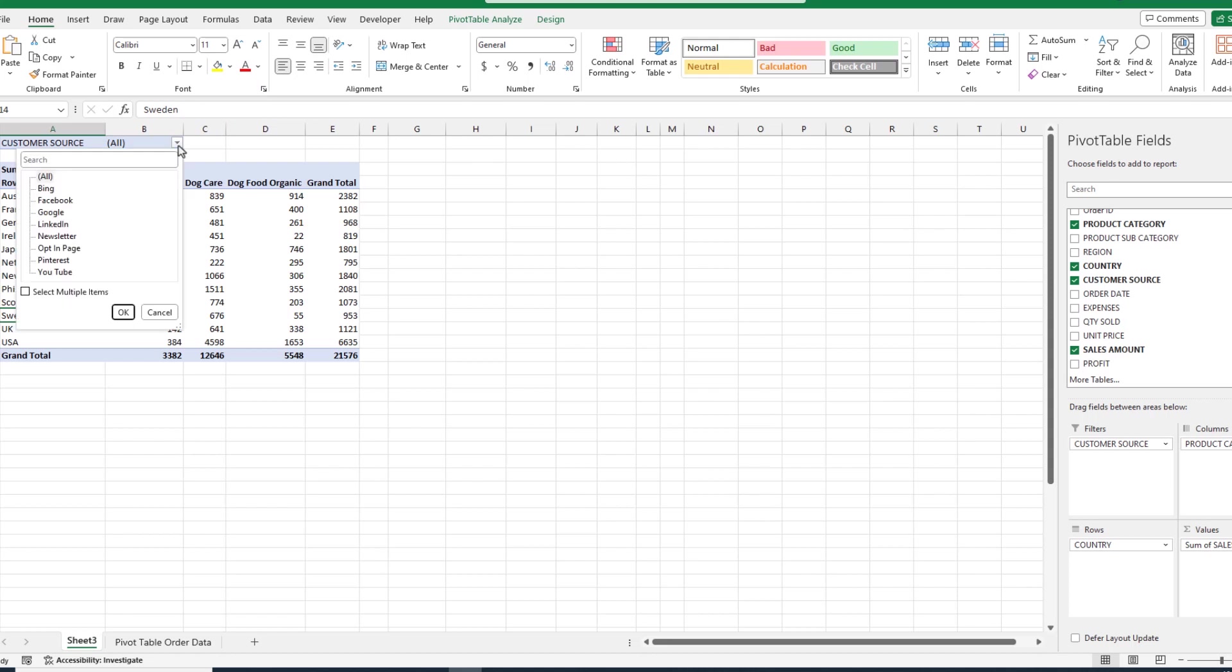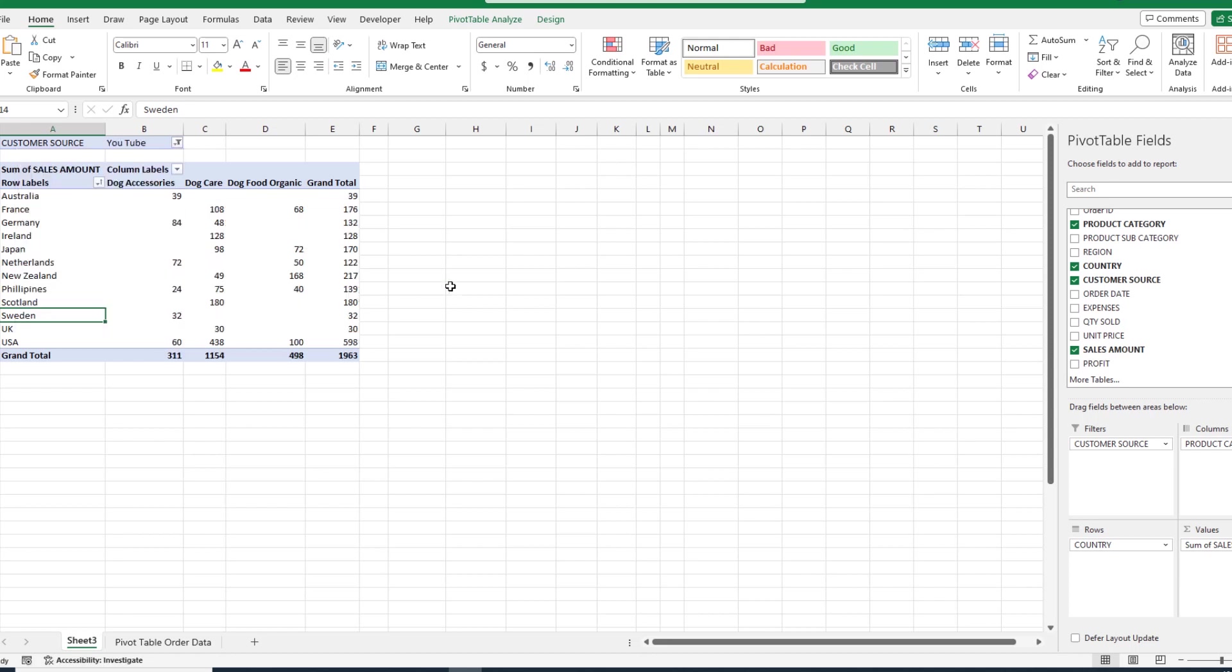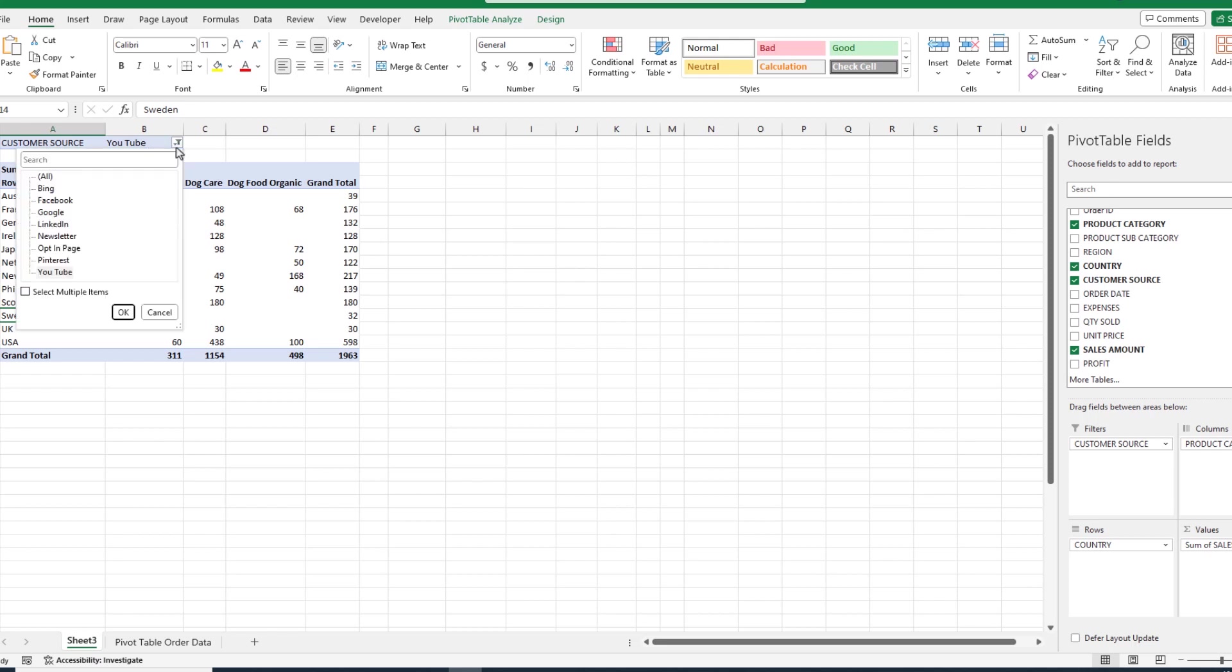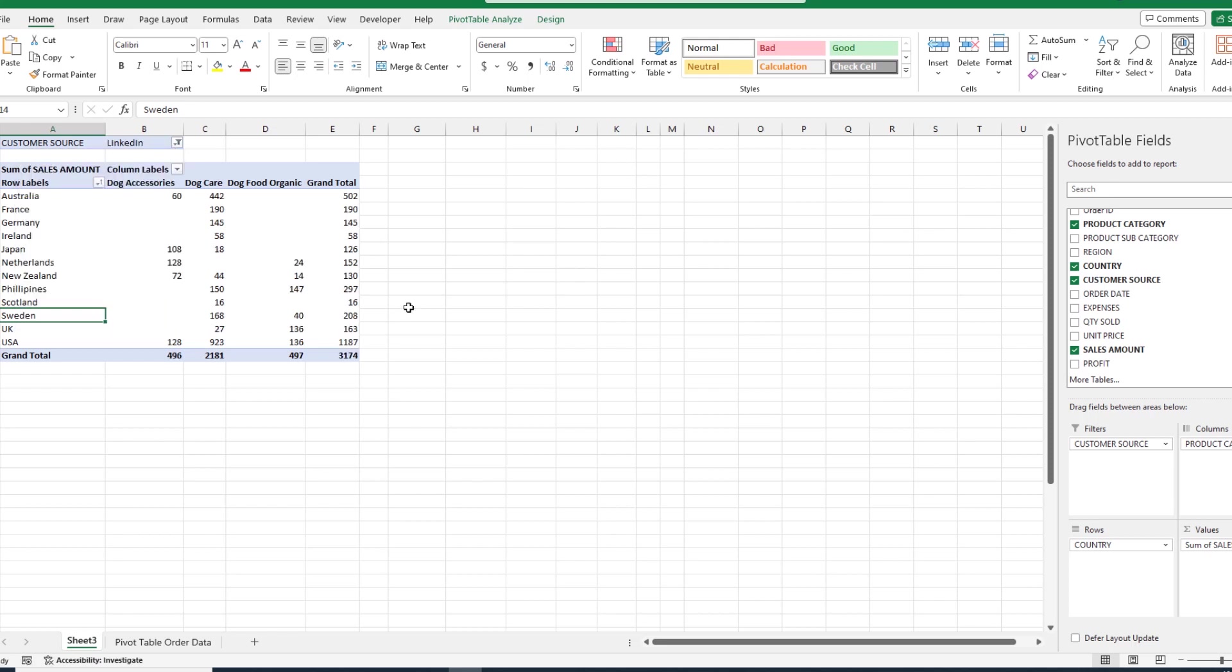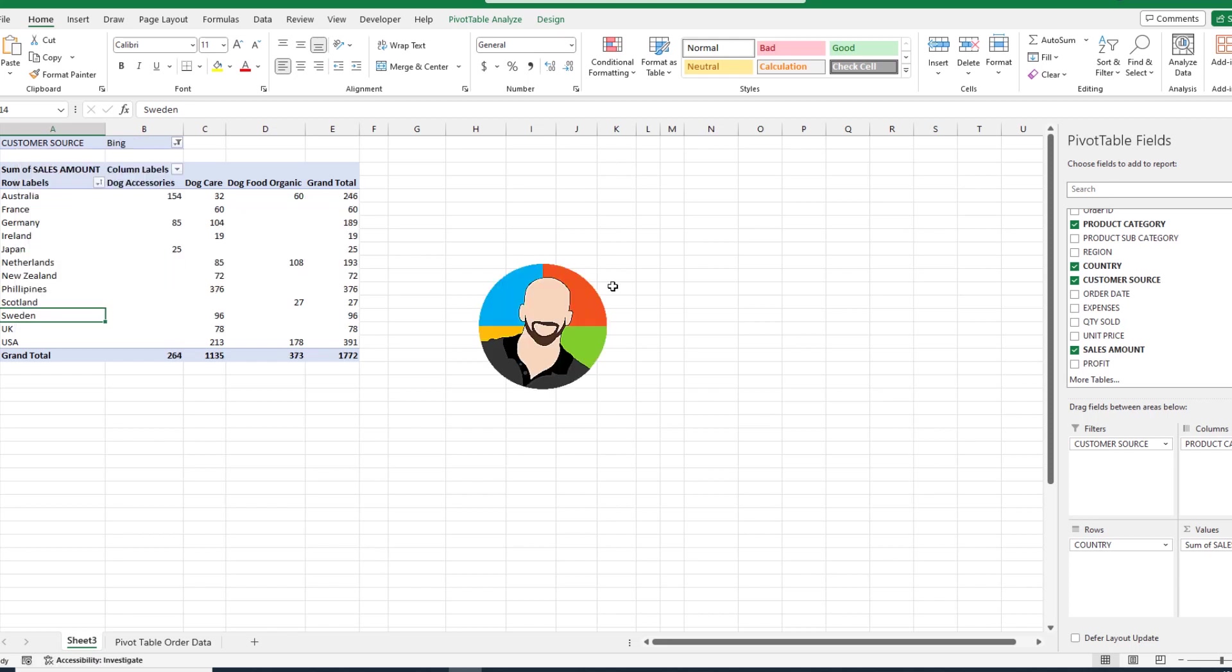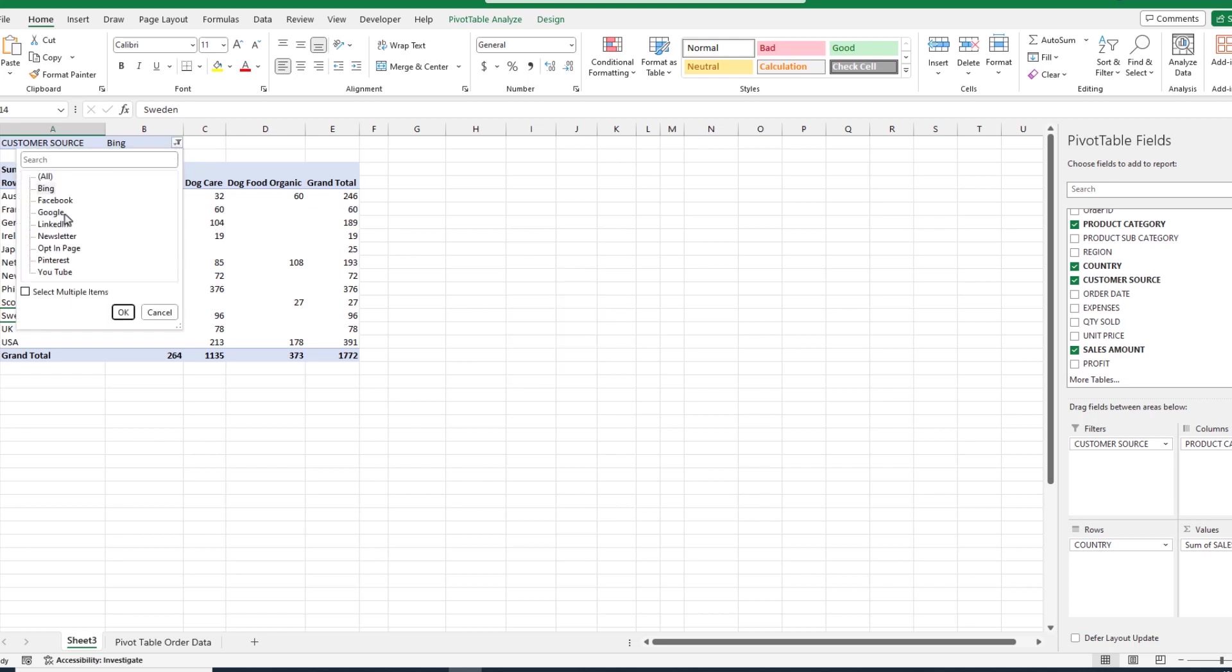If we pick a customer source, let's say YouTube, Excel will show us just the YouTube data in our pivot table. The same holds true if we choose LinkedIn, and again for Bing. You get the idea. We could keep going on with a filter, but realize in the long run, filtering by using the filters quadrant runs into issues.